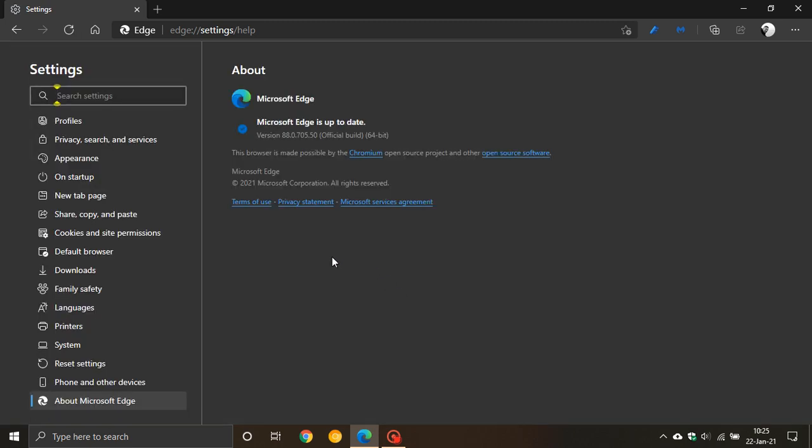If you haven't updated already it will update you automatically, but this process will be done on most people's PCs automatically in the background. The latest version of Microsoft Edge is version 88.0.705.50, that is the latest official build of Microsoft Edge.